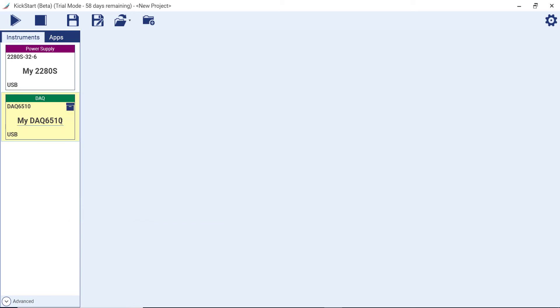Create a unique identifier for your instrument in Kickstart. This is especially useful when you have more than one of the same instrument connected to the PC.